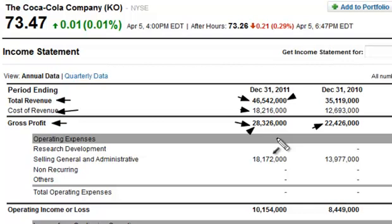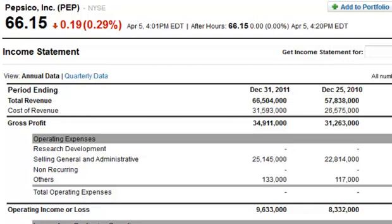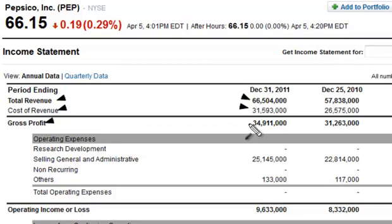Let's compare this number now with Pepsi, which is the rival of Coke. You can see the total revenue, cost of revenue, and gross profit. Take the gross profit, divide it by the total revenue, and in this particular case you're going to see a gross margin of 52.5 — less than Coke. So we can look at Coke as being obviously stronger than Pepsi. They are better at keeping their costs lower, and this is hugely important.